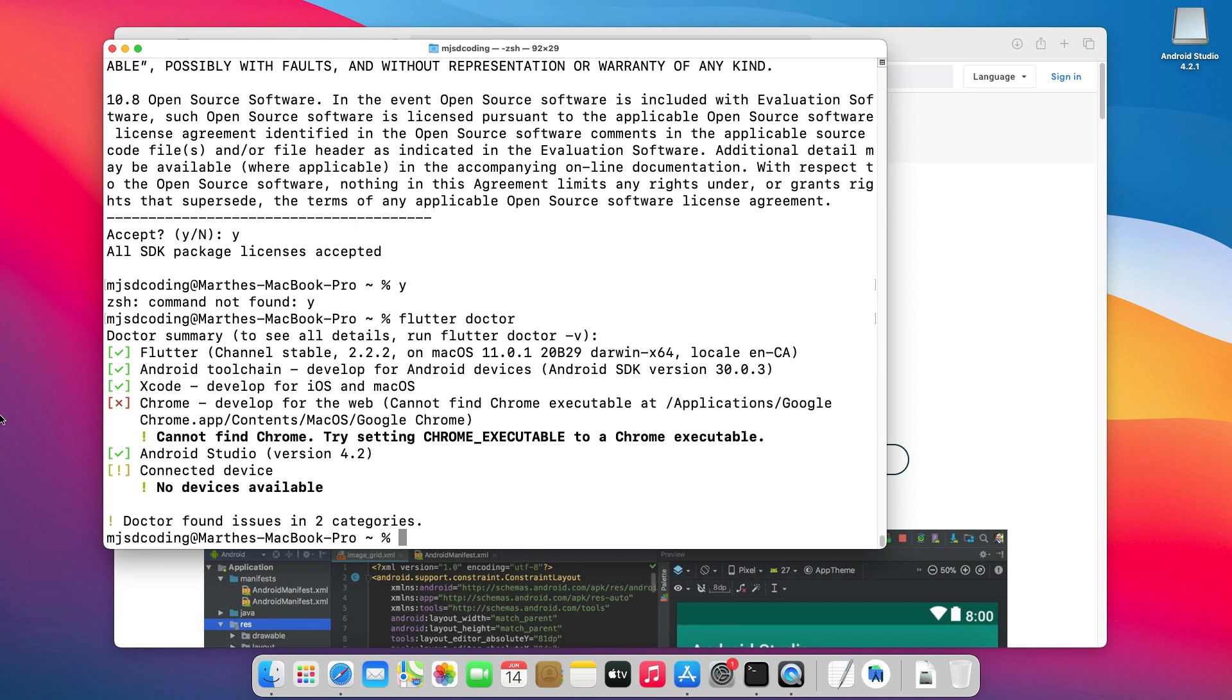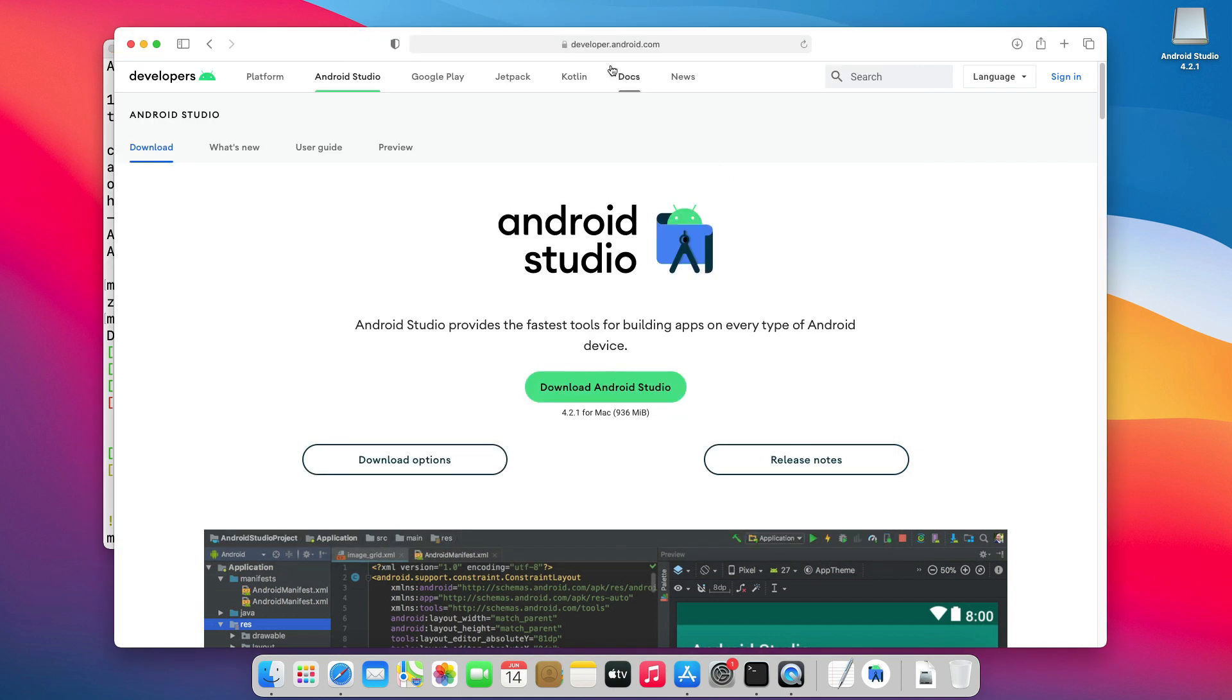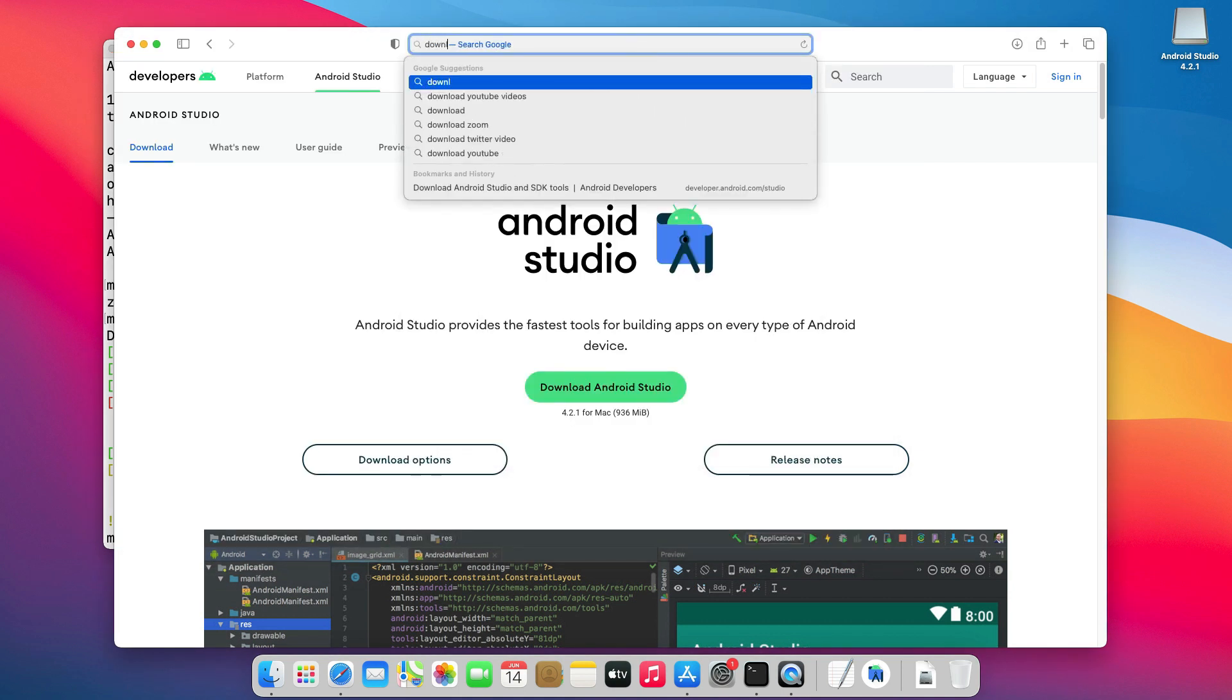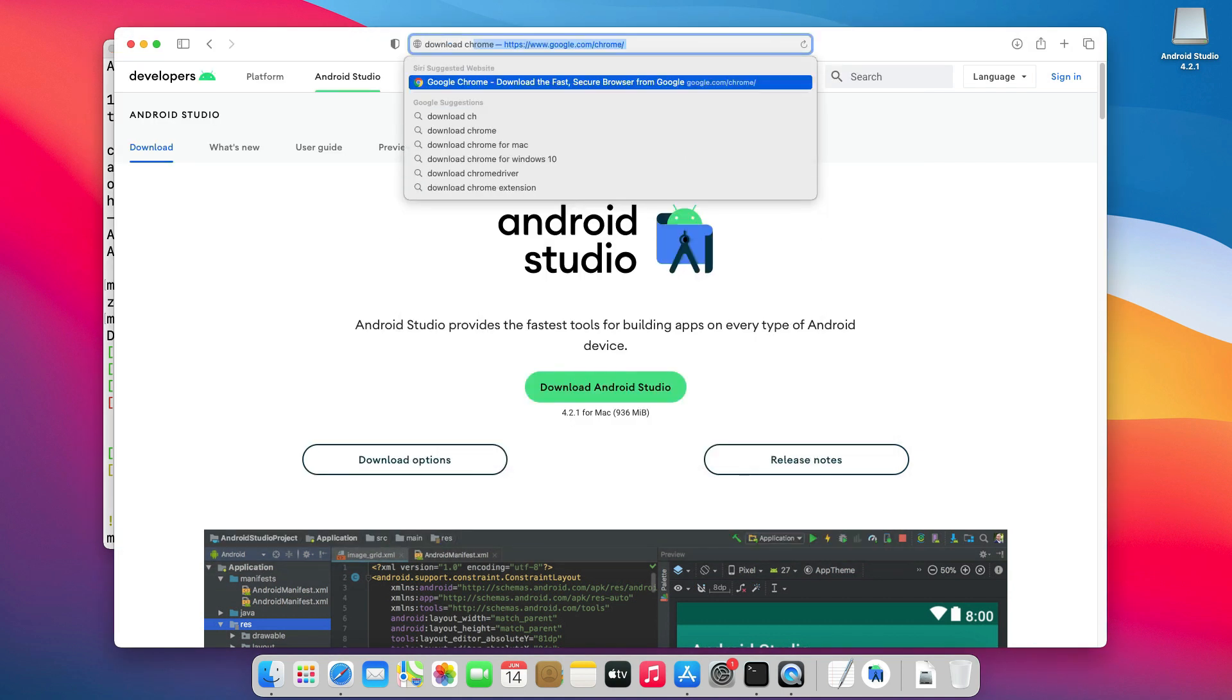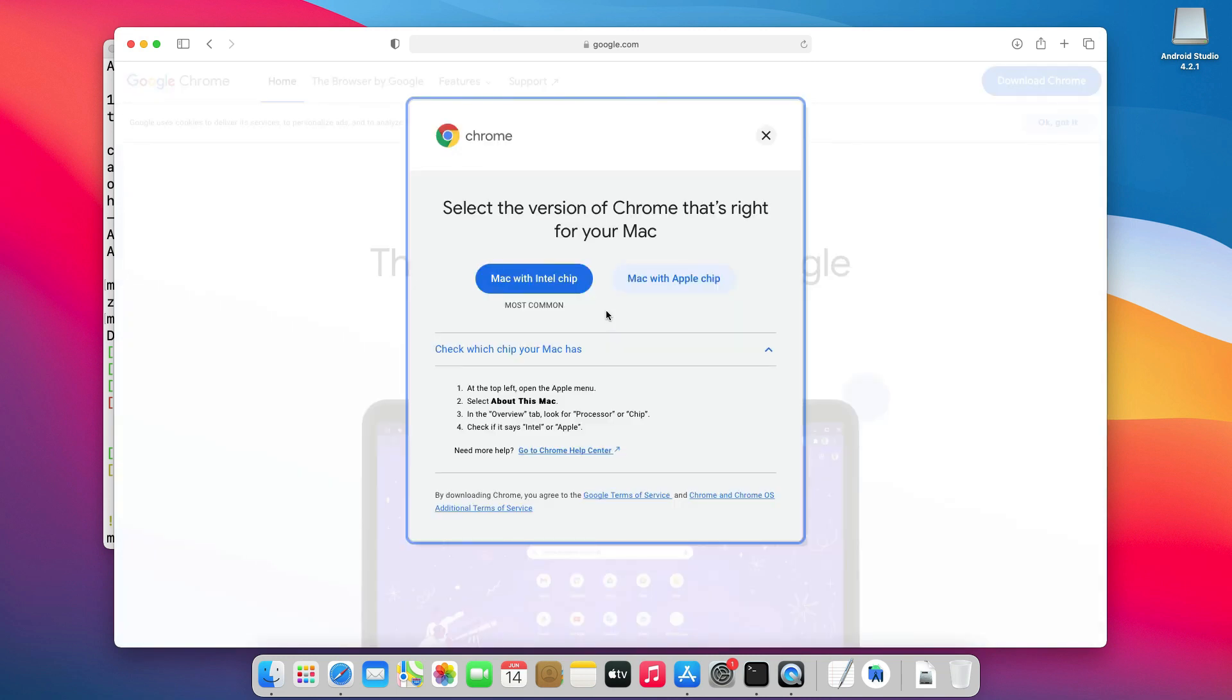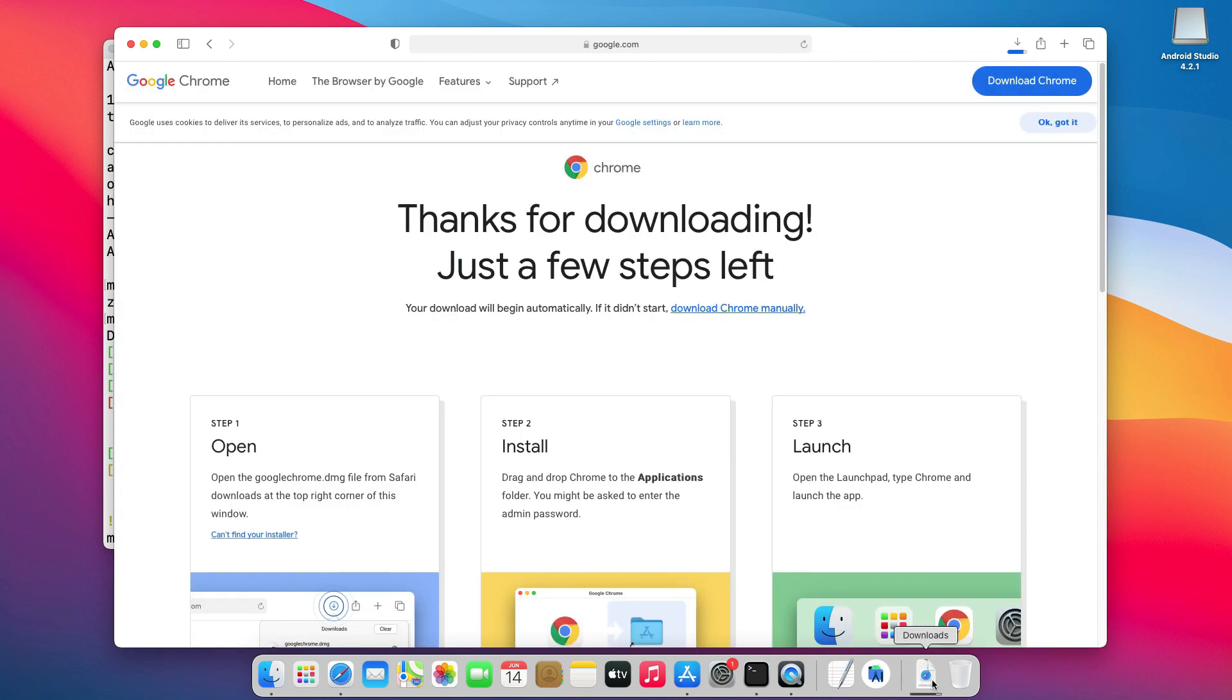The only thing missing now is Google Chrome. If you want to develop for the web, you need to have Chrome installed. For that, go to Chrome website and click Download Chrome. Choose Intel Chip or M1 Chip, depending on your system. The download is completed.